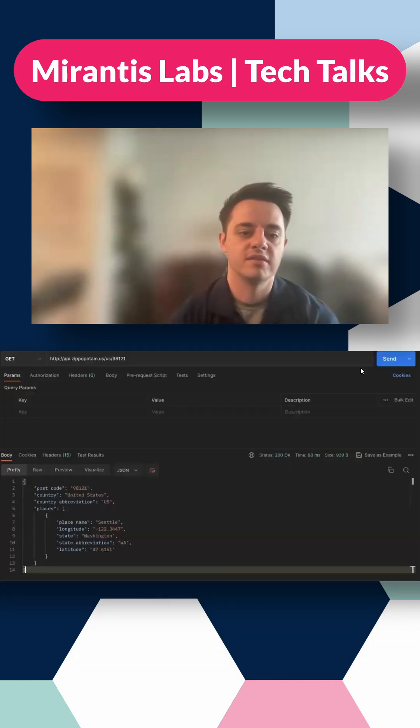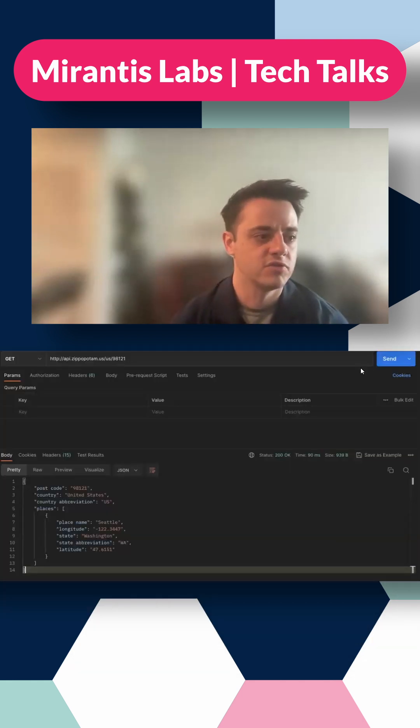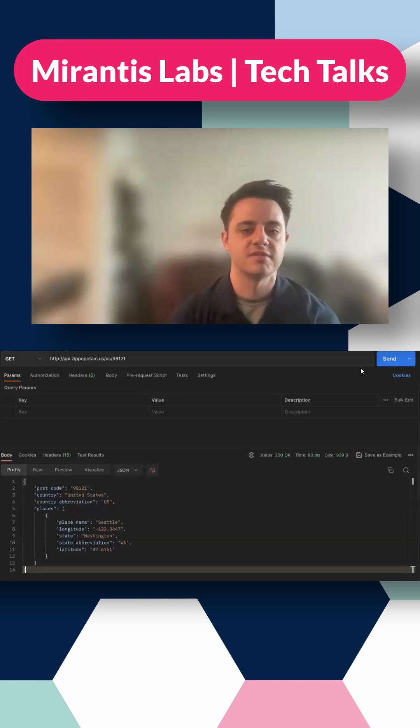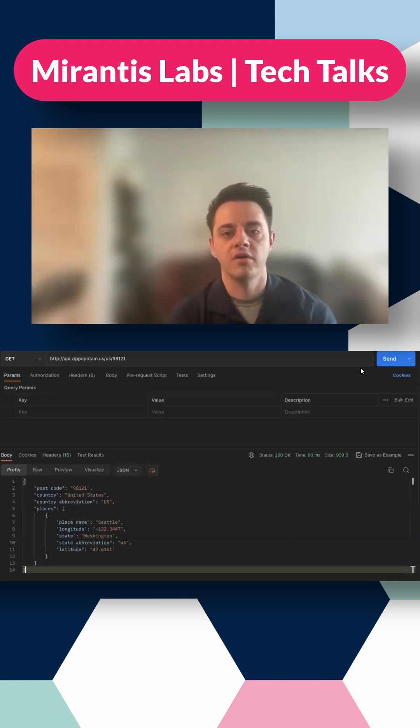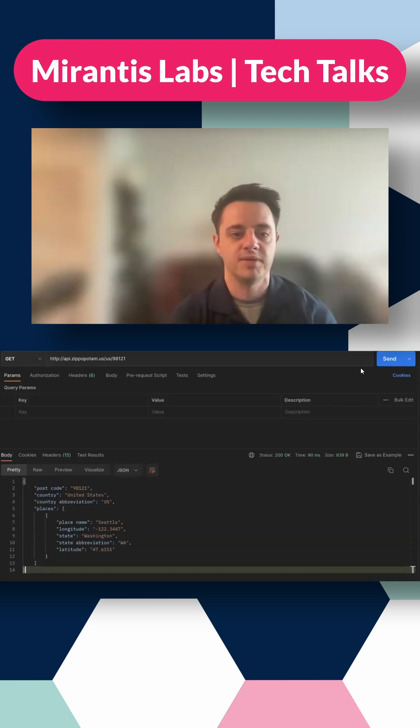So the way that this is done is through REST right here. This is just a visual representation of REST over HTTP.